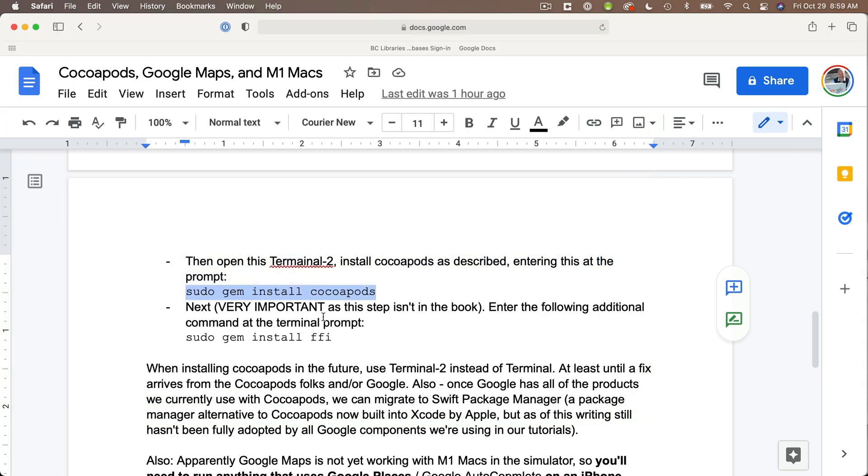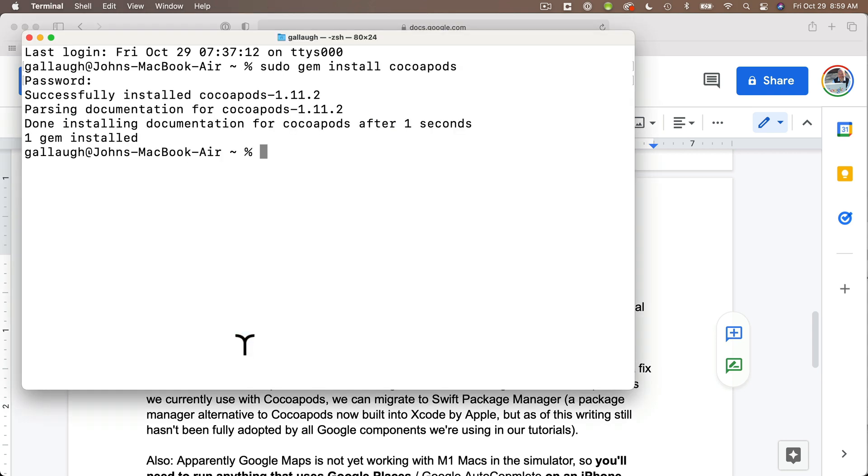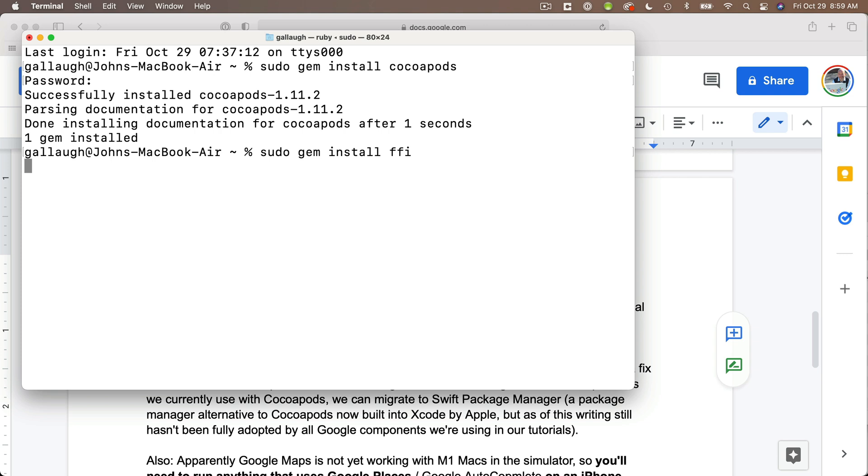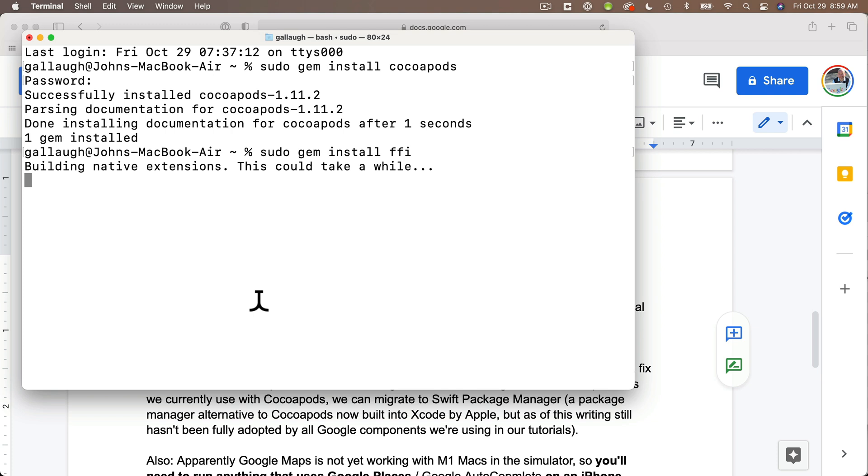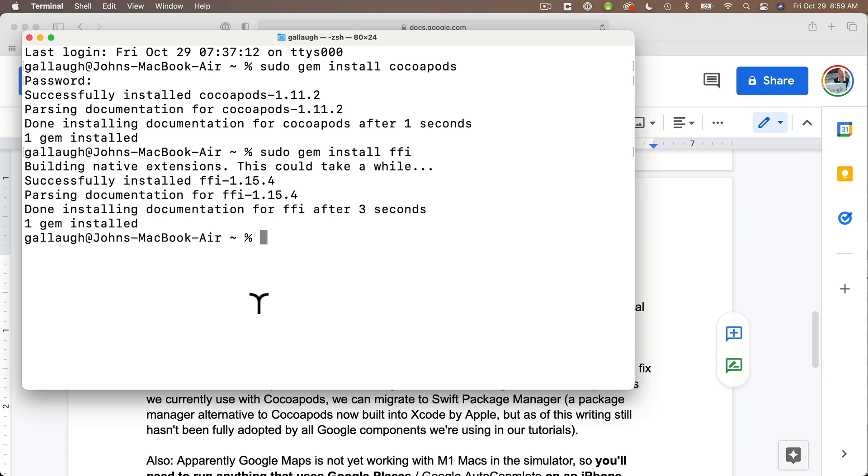When you're back at the prompt, return to our follow along document and copy this line: sudo gem install ffi. Return to the terminal, paste it in at the prompt. This will run for a while on my M1 Mac, maybe a minute or less. When you return to the prompt, you're ready to work with CocoaPods on your M1 Mac in your new copy of Terminal-2.